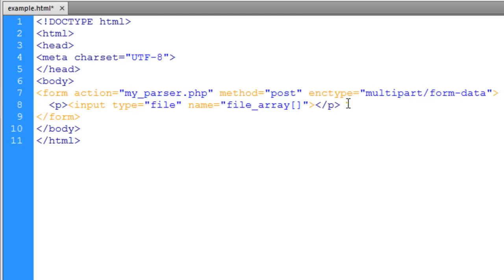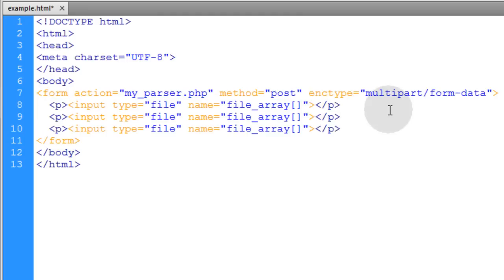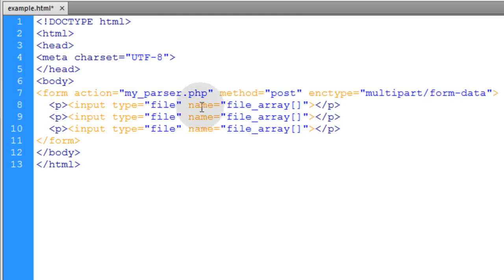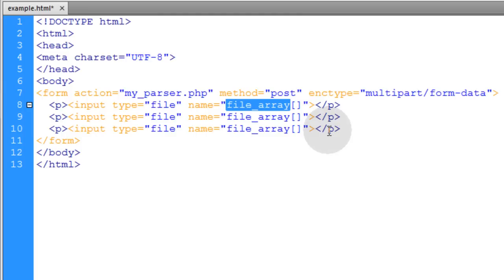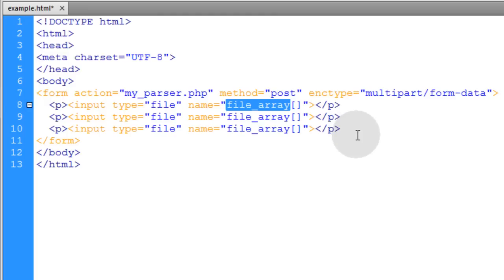Let's grab that whole paragraph and add two more, so the user can find multiple files to upload at once. You don't have to change the name on any of these — they can all be exactly the same because they're part of a group, the file_array group. By giving them each the name value of file_array with the brackets, when this request is sent to PHP over the POST method you'll be able to scoop up the file_array variable, and it's going to be a multi-dimensional array — an array that houses many different arrays inside of it.